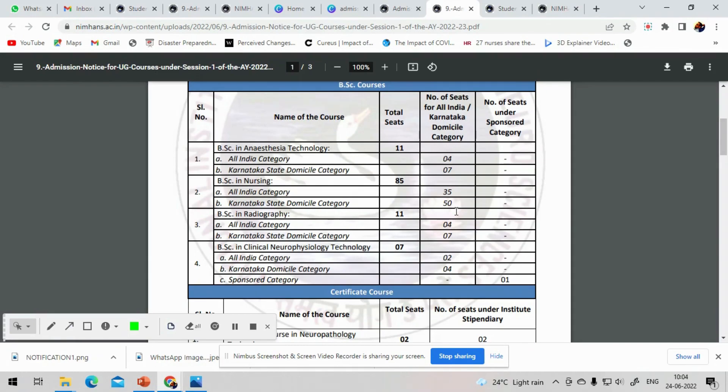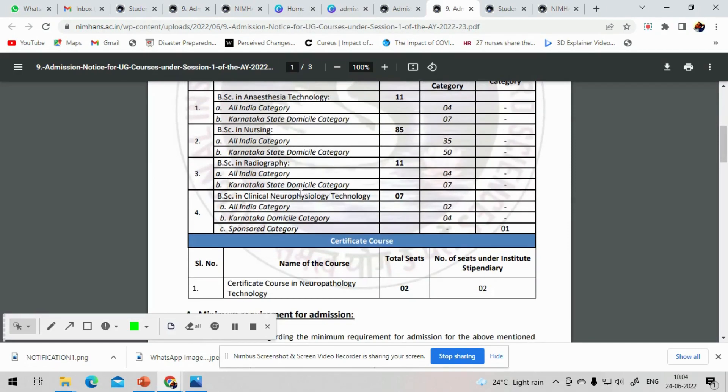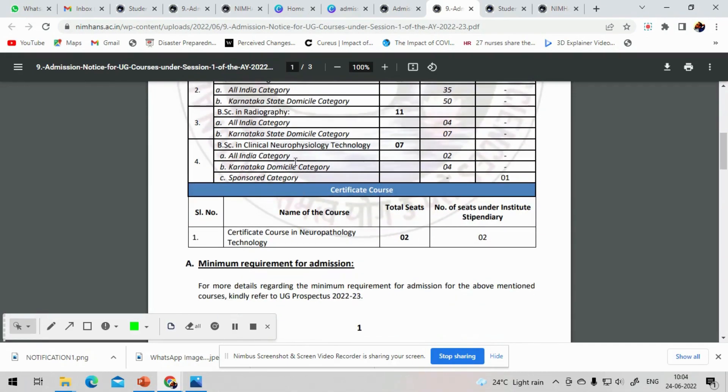The proof can be either a birth certificate from Karnataka or a 10th standard certificate from Karnataka. And next is Nursing, total 85 seats, All India 35, Karnataka domicile 15. Then Radiography, total 11, All India 4, Karnataka domicile 7. Neurophysiology Technician, total 7, All India 2 and Karnataka domicile 4 and Sponsored 1. The minimum requirement and other details are clearly given in the prospectus.